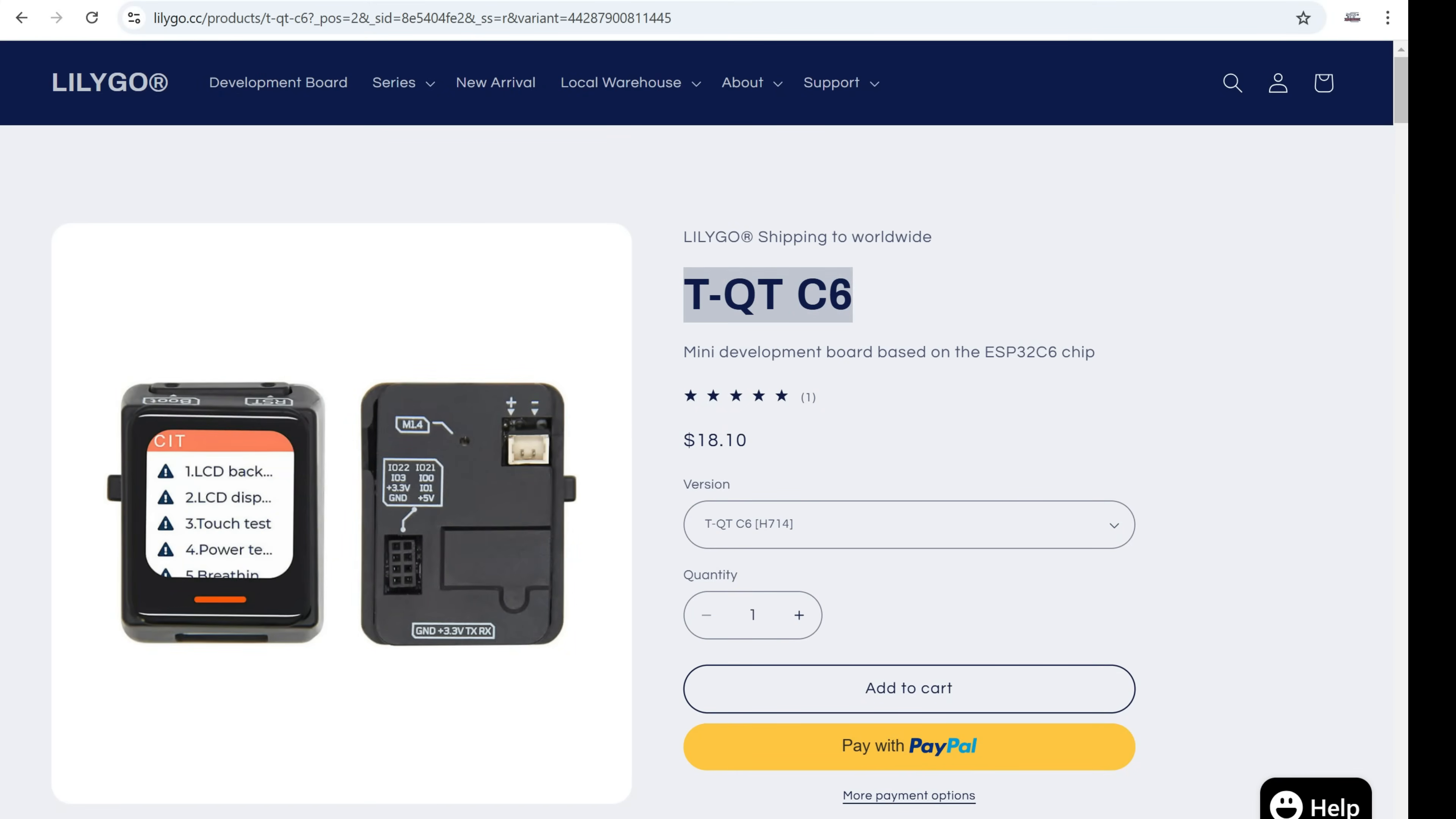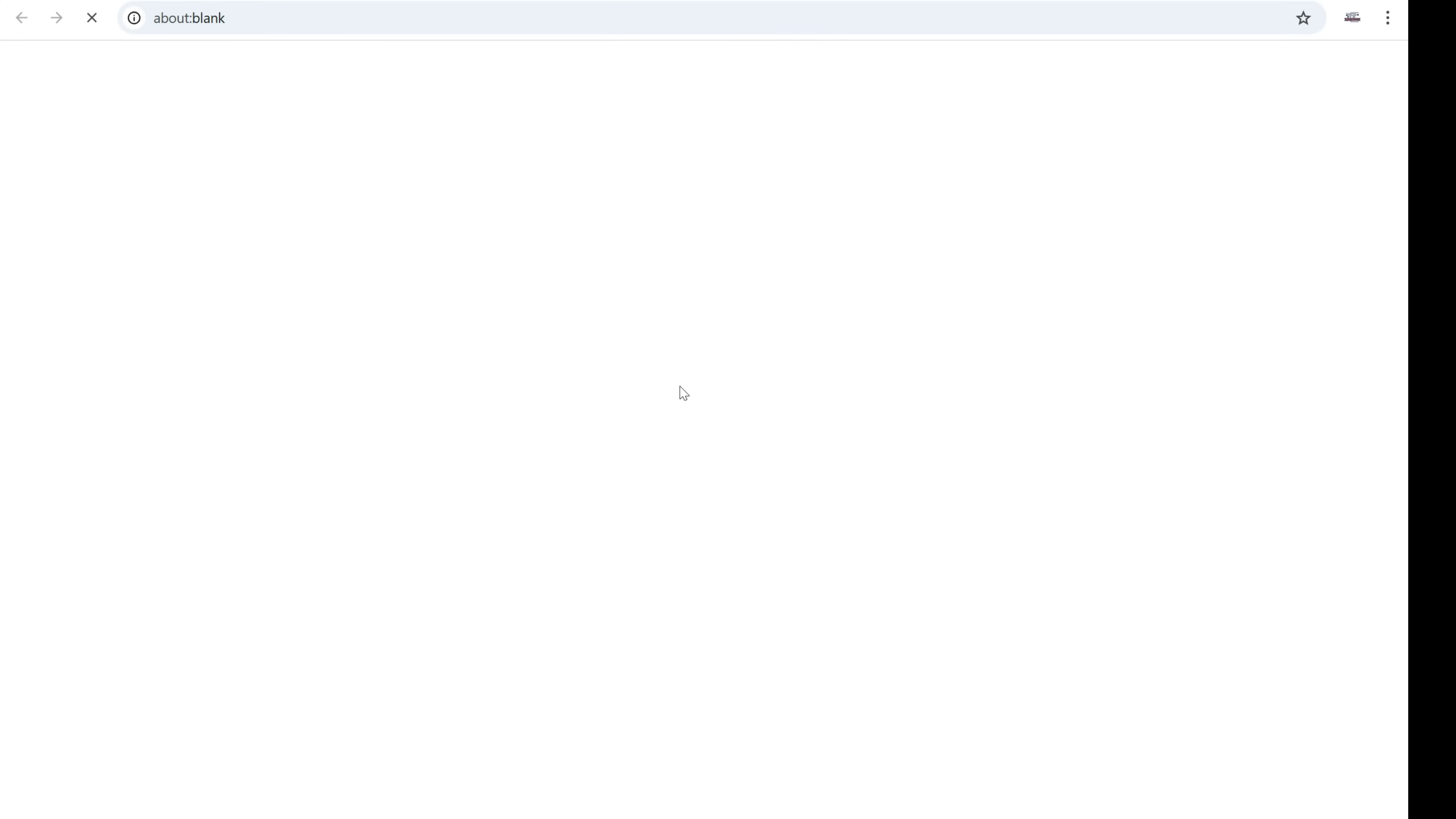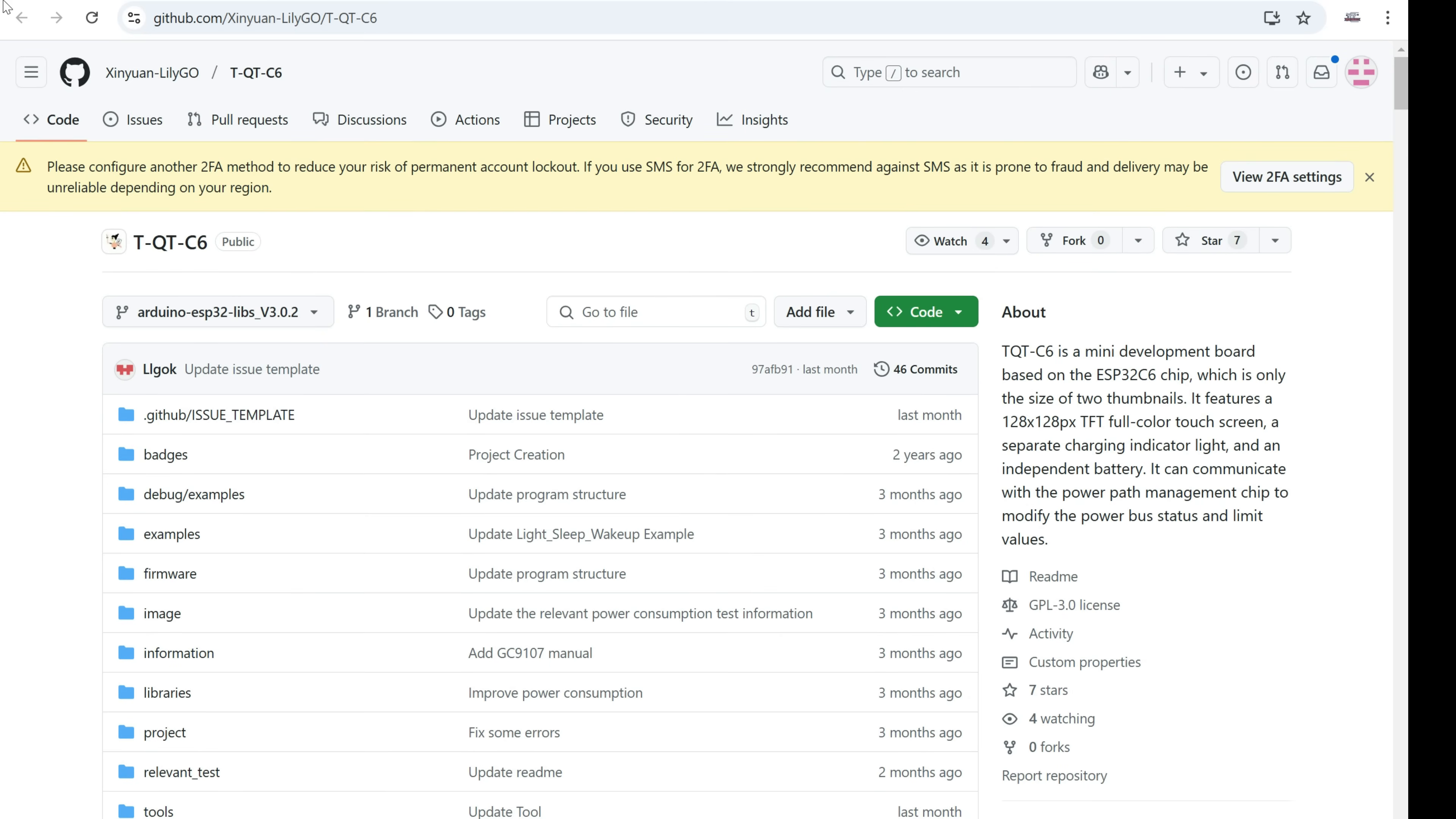And also on LilyGo site you can find examples and information about that board which will help you start it. There you can find libraries and examples. Don't forget to install that first.